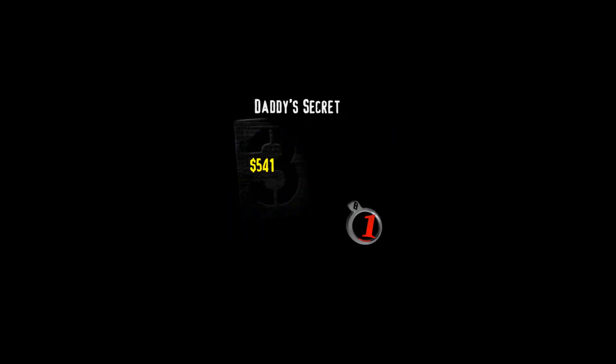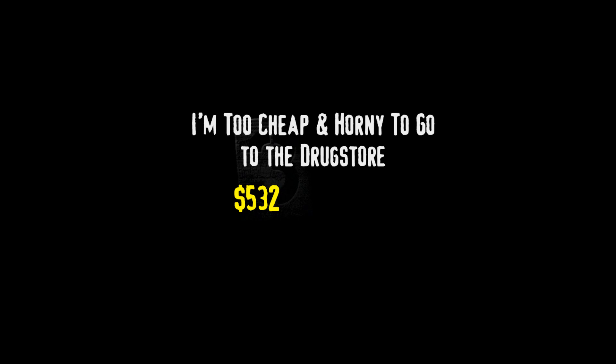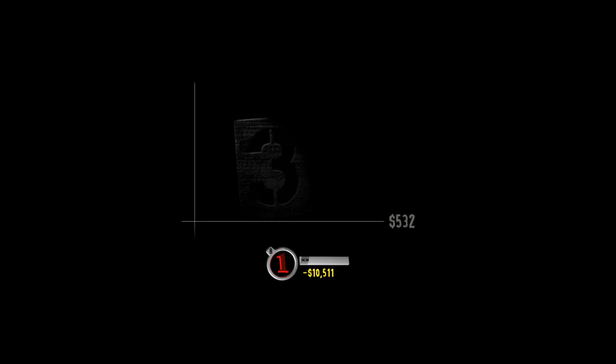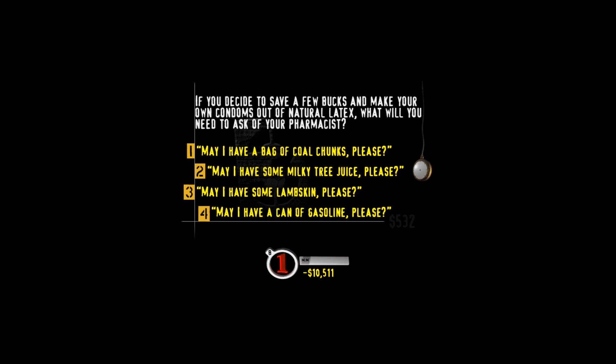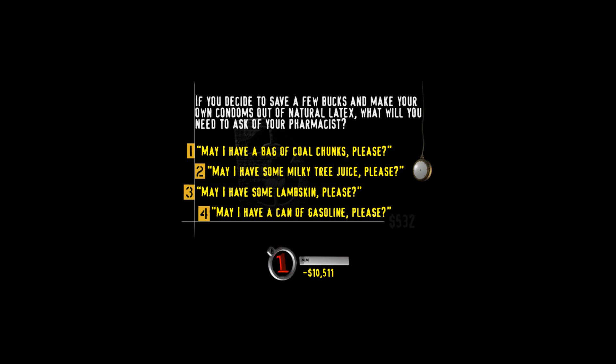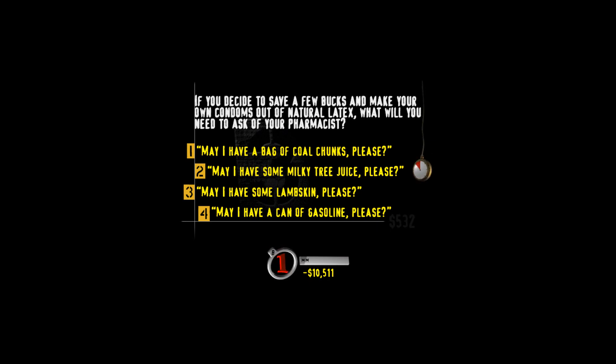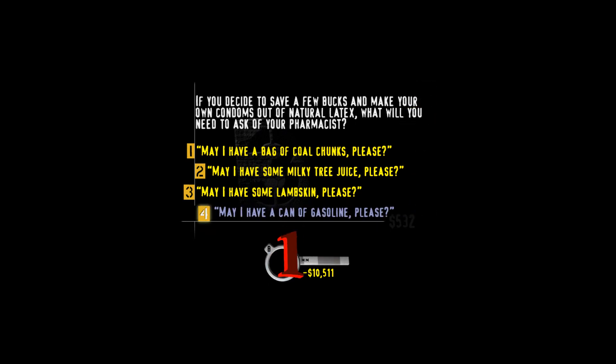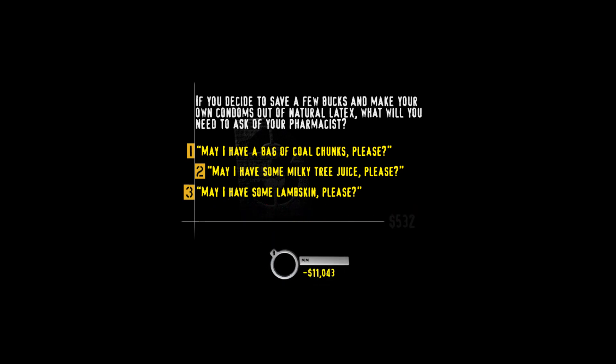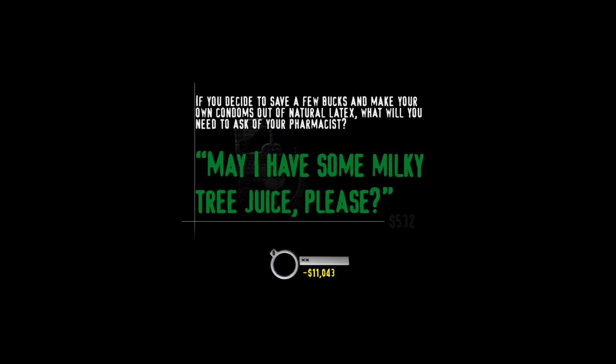Pay your buzzer and grab the highest value. Here's your category I'm too cheap and horny to go to the drugstore. You know, nowadays condoms are a real necessity But damn, they can be expensive. If you decide to save a few bucks and make your own condoms out of natural latex, what will you need to ask of your pharmacist? May I have a bag of coal chunks, please? May I have some milky tree juice, please? May I have some lambskin, please? Or may I have a can of gasoline, please? Watch and learn. Latex is a naturally occurring milky juice that comes out of plants and trees if you buy them dinner first.